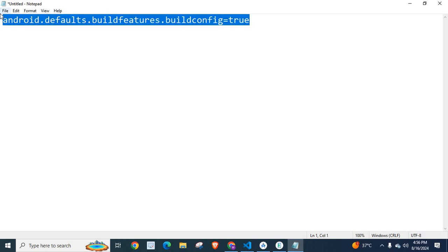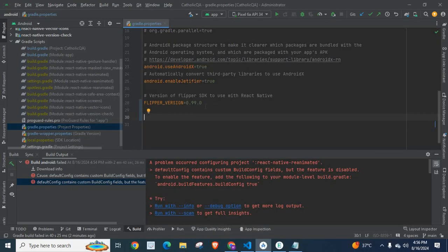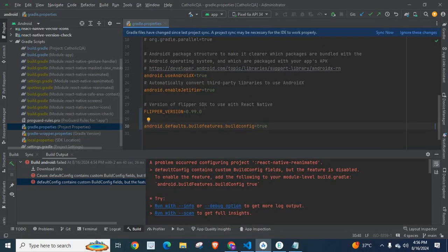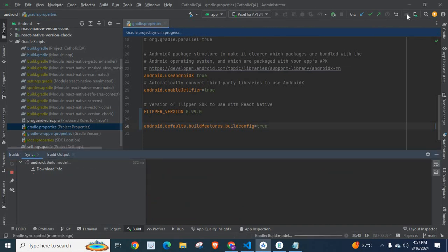Now let me copy this, minimize, paste it here, save this one, and sync project with Gradle files.